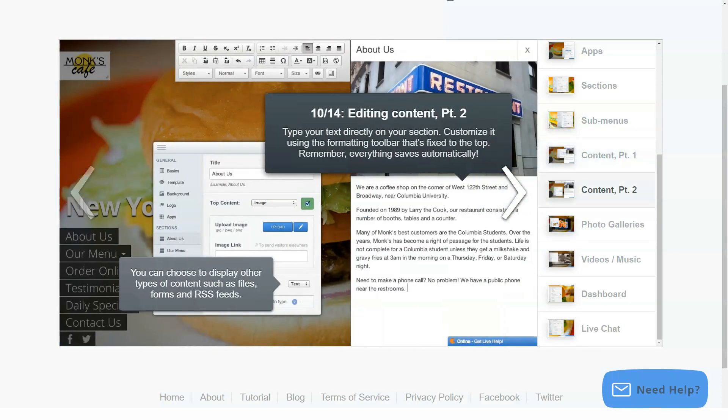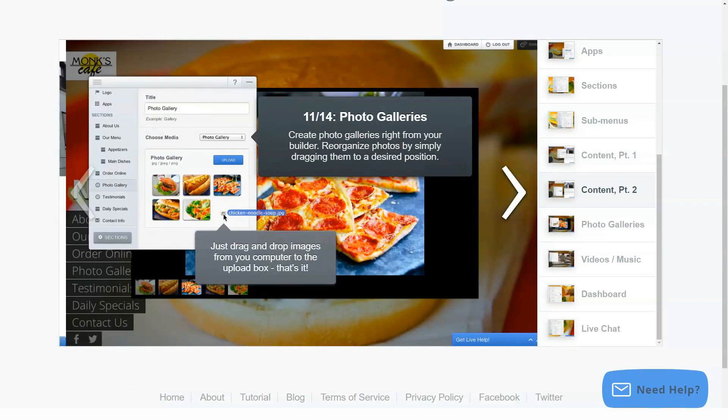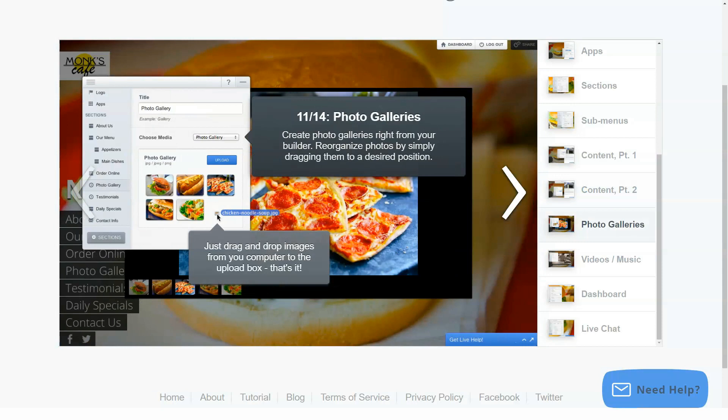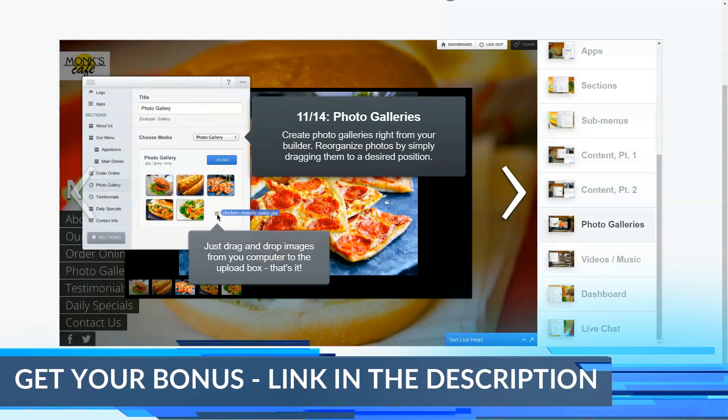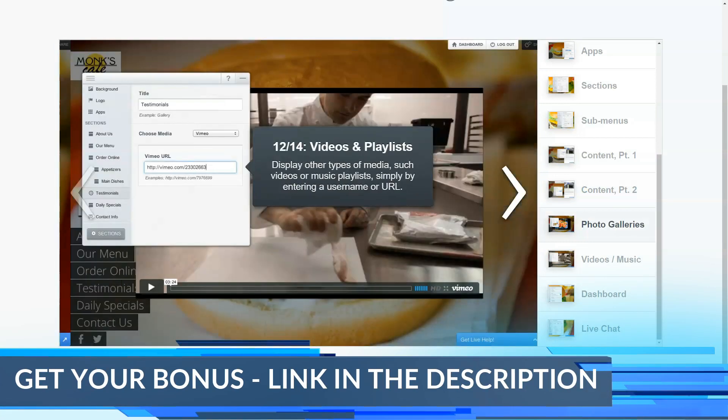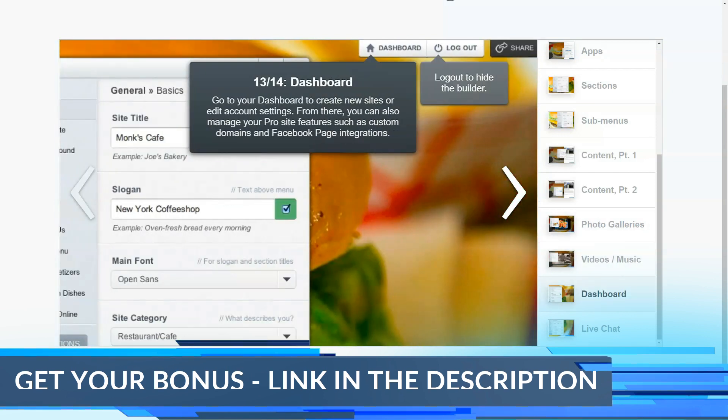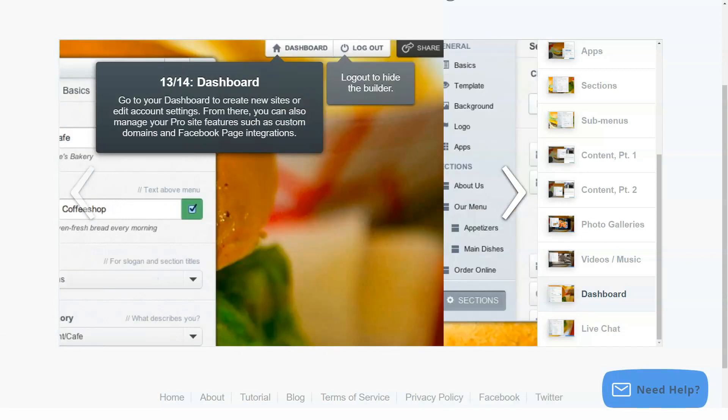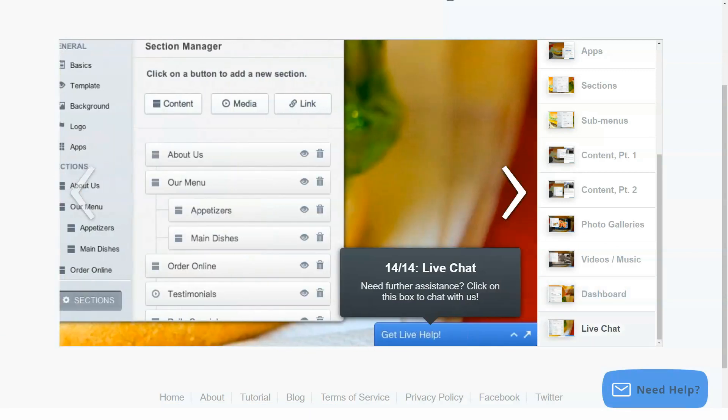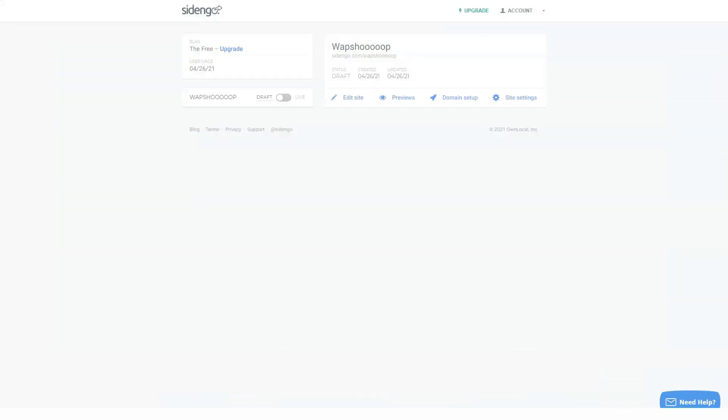When you create or reconfigure a Sidengo account, you provide some personal information such as your site name, password and email address. Your site name will be listed publicly on our services so other users may access your site. Your password and email will never be shared. All passwords are encrypted for protection.